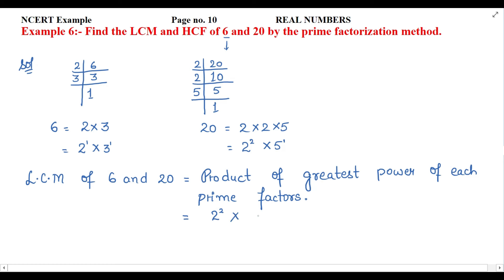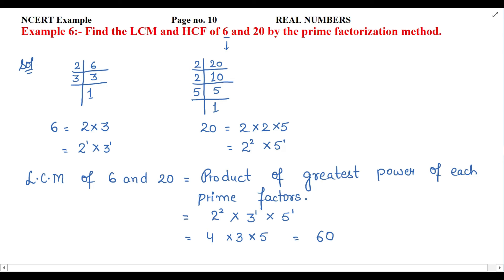3 is definitely 3 power 1, and 5 is 5 power 1. So LCM = 2 power 2 × 3 × 5, which means 2 × 2 = 4, then 4 × 3 × 5 = 60. So the least common multiple of 6 and 20 is 60.